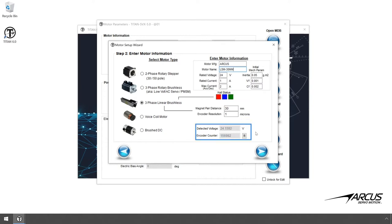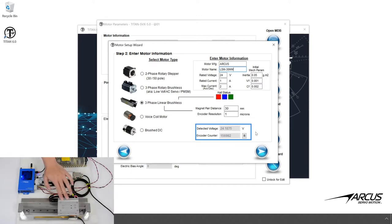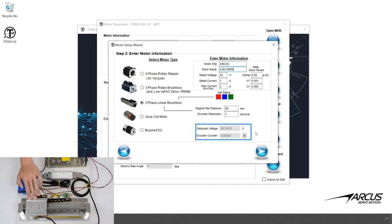Here you can see the encoder count and the power supply voltage. You can move the motor and see the encoder count changing.